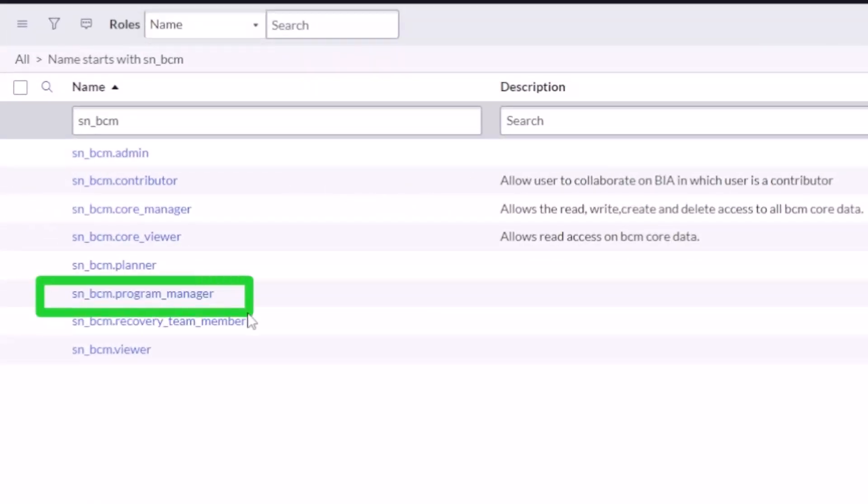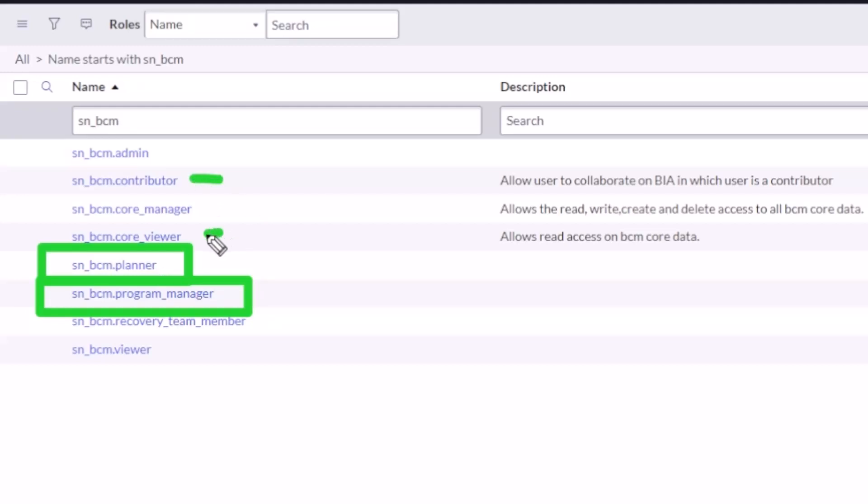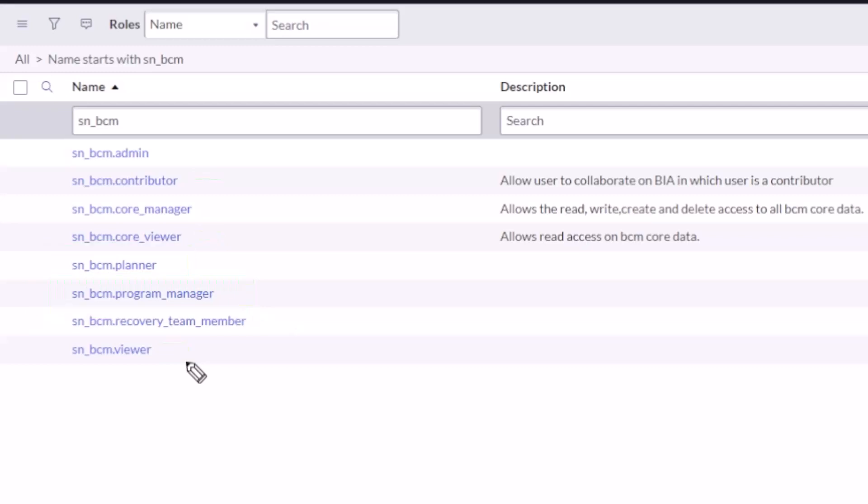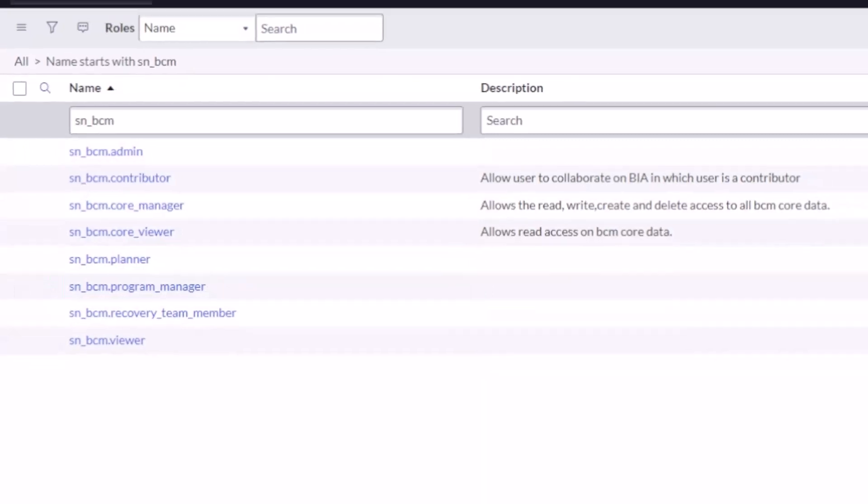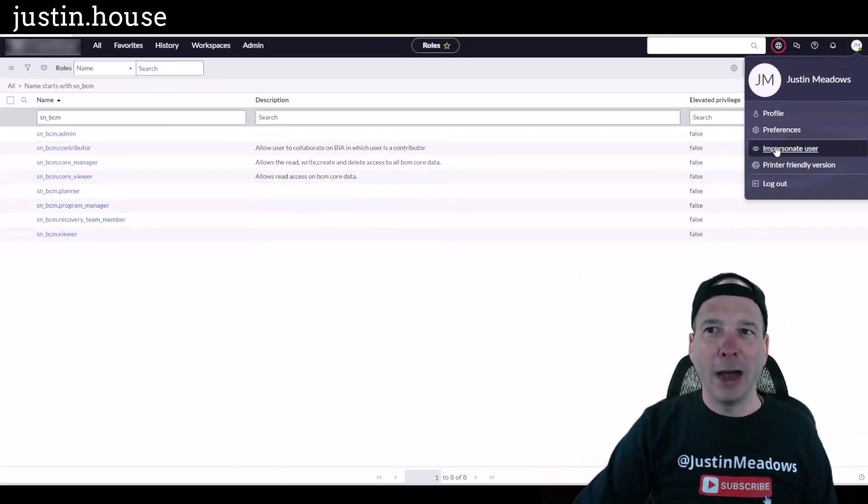And those roles are things like you see here and I'm going to cover them in this order: the program manager, the planner which is someone who can come in and actually do those plans, and then you have things like contributors, viewers, and recovery team members. There's a core viewer and overall viewer. But that program manager and planner and then admin are kind of where I think people get tripped up.